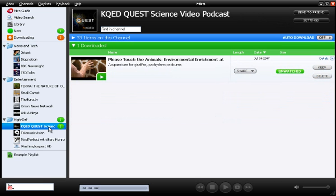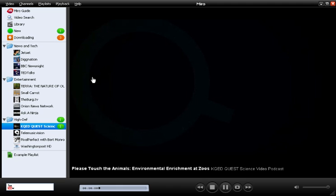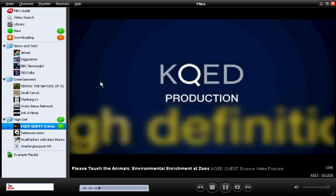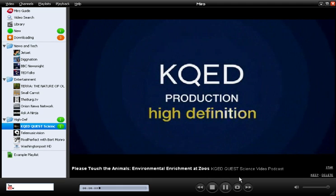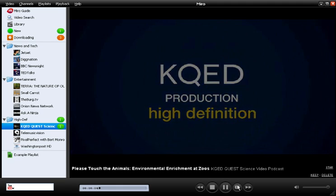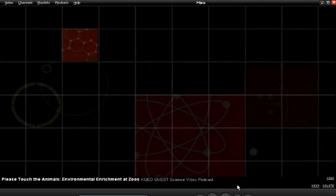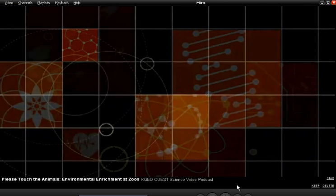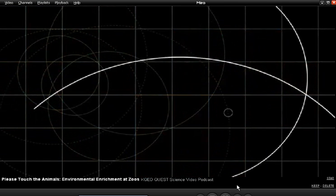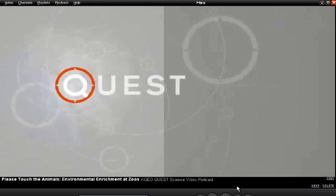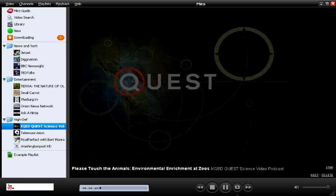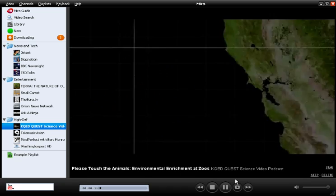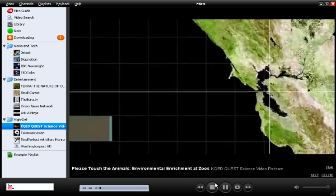I'll just click into the channel, and then to play the video back, I just click the thumbnail. To go full screen, just click the full screen button, which is to the right of the play button. To go back, just click the full screen button once more.